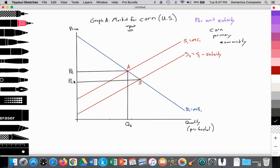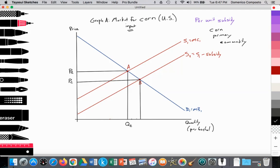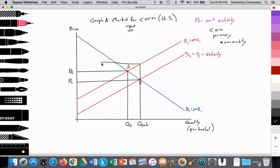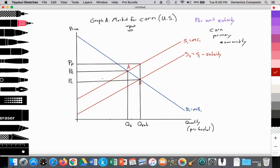Farmers produce along their original supply curve and subtract the subsidy for each unit produced, allowing them to sell at a lower price and compete against farmers around the world with lower costs of production. The quantity supplied and demanded increases from QE to quantity sub. Producers sell to consumers at PC but keep the subsidy, so the price received by producers rises from PE to PP. The subsidy reduces price for consumers from PE to PC while raising price received by producers from PE to PP.